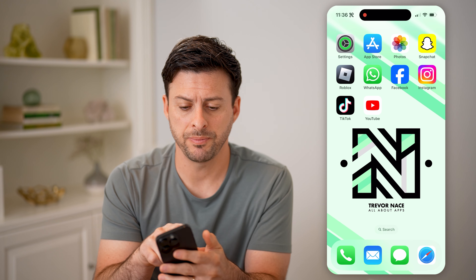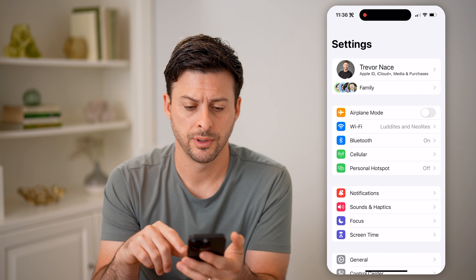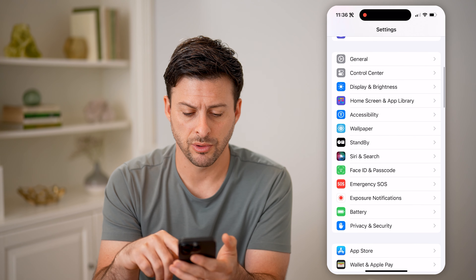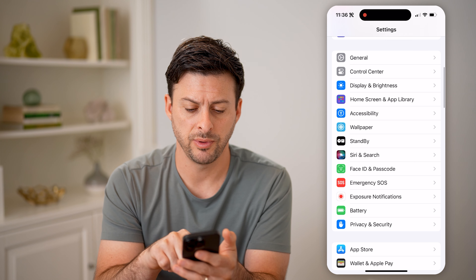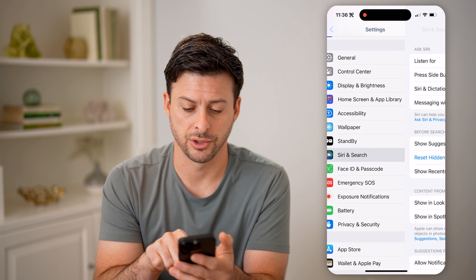Let's open up the settings here on your phone. All we need to do is scroll down until we find Siri and Search.